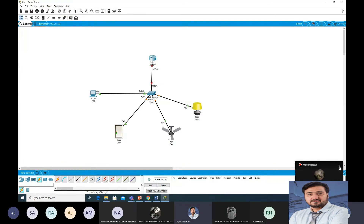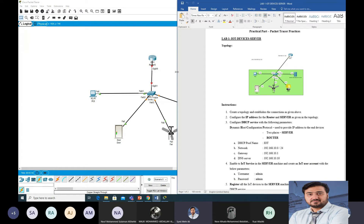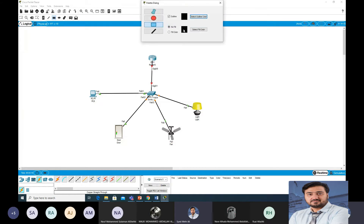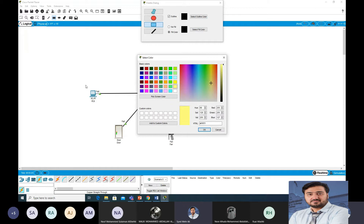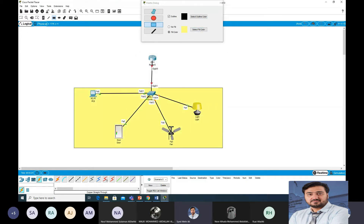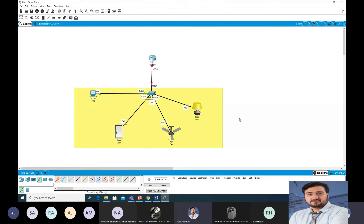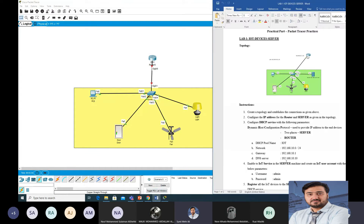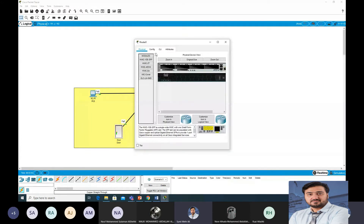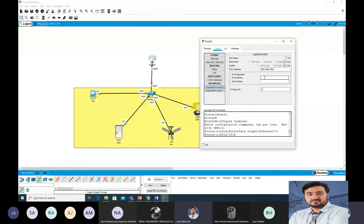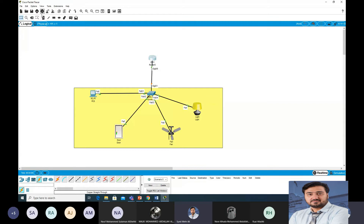This is the connection required. Now I'll arrange and fill the colors so you can see clearly. This is our topology. Now we need to assign IP addresses. The server will get 192.168.10.1. Go to the router, Config tab, GigabitEthernet 0/0 — assign IPv4 address 192.168.10.1, subnet mask default, and turn it on.